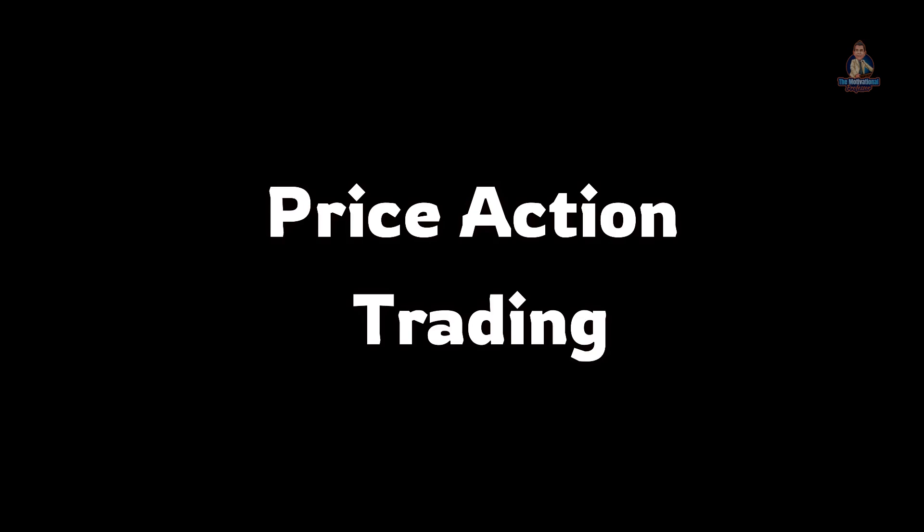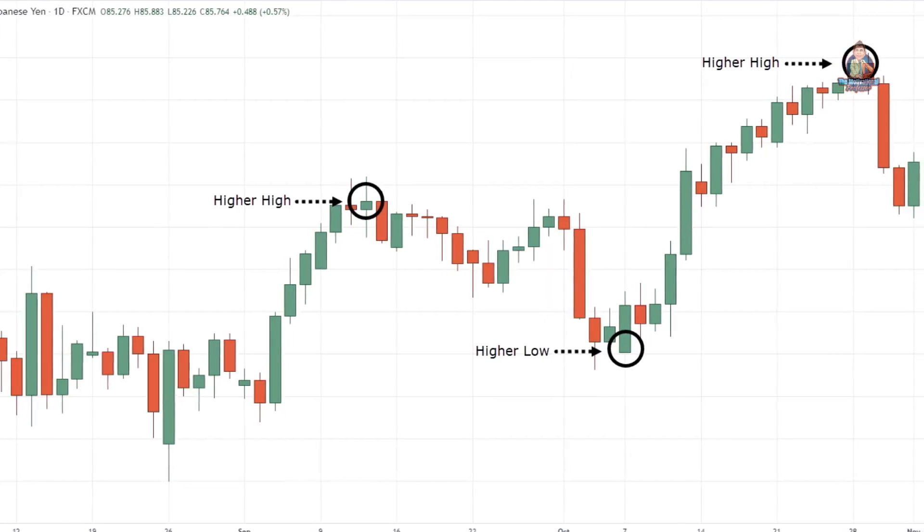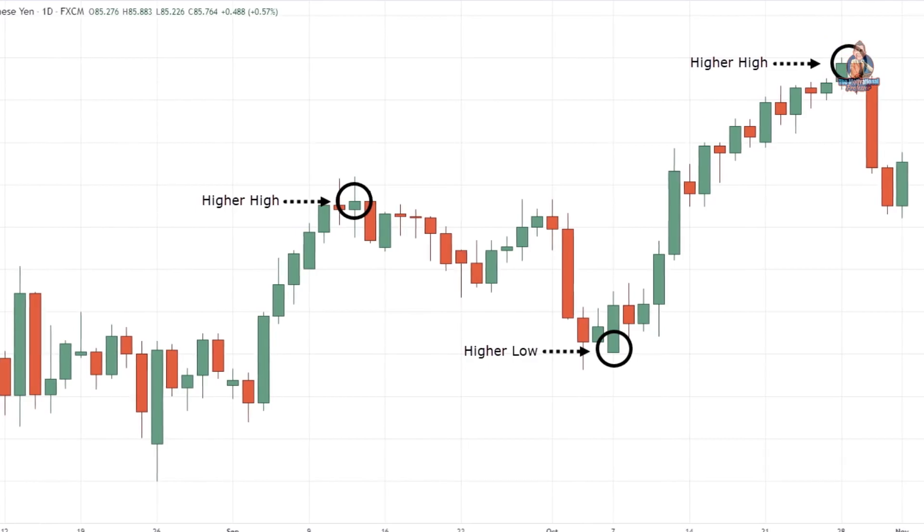Price action trading helps you to better time your entries and exits. Today, we will explore 5 things to look for before you place a trade.